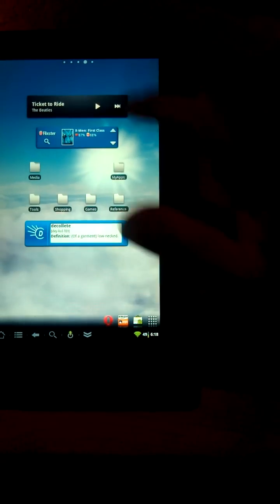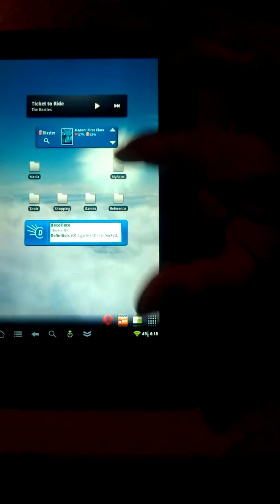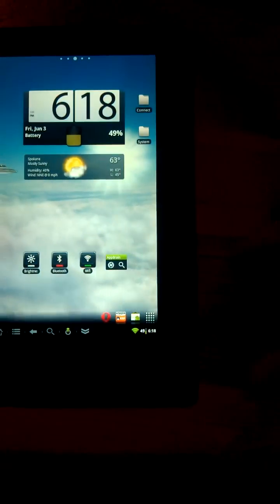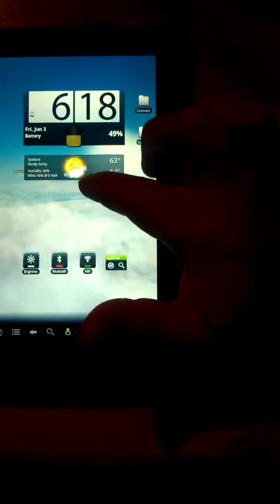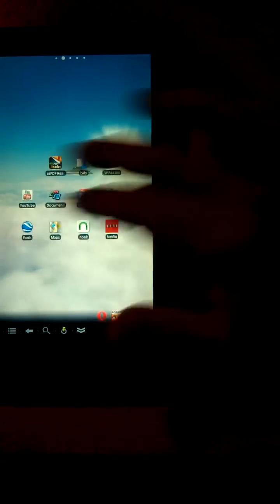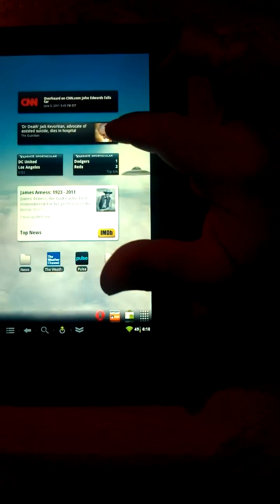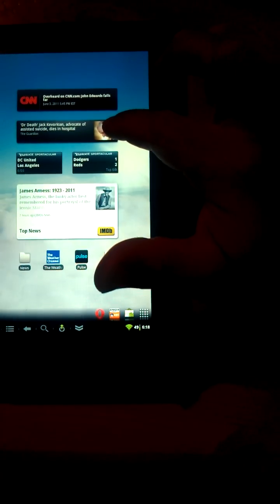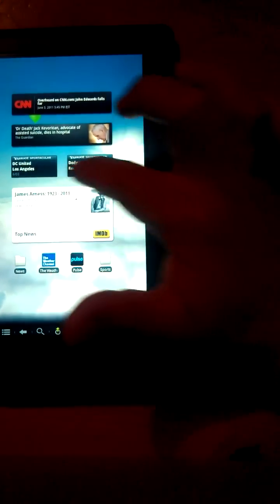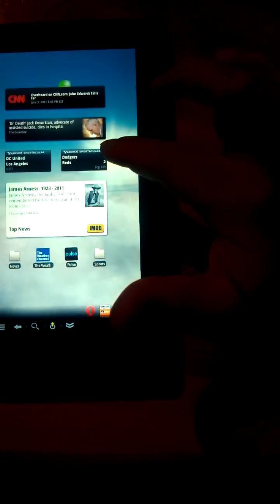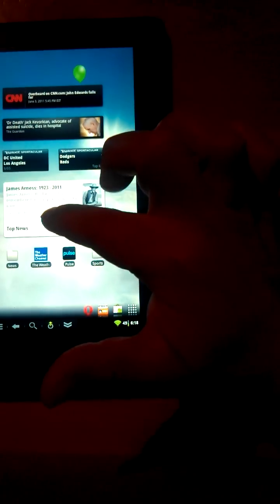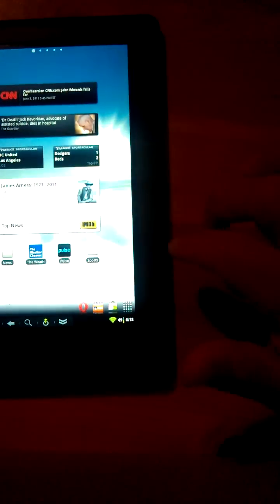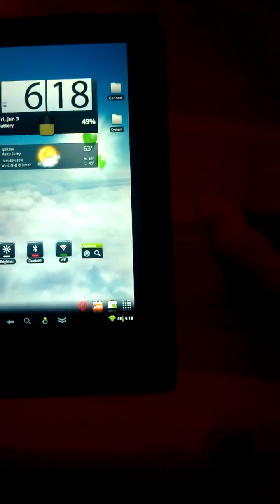A couple people ask about my widgets. This is Calendar Pad. It's free. That's Google Music. Flixster. Dictionary.com, word of the day. Fancy widgets. Beautiful widgets. CNN. Google News and Weather widget. Those are live scores from Yahoo. And IMDB. There you go. So, anyone who's been asking about that, you now know what widgets I have.